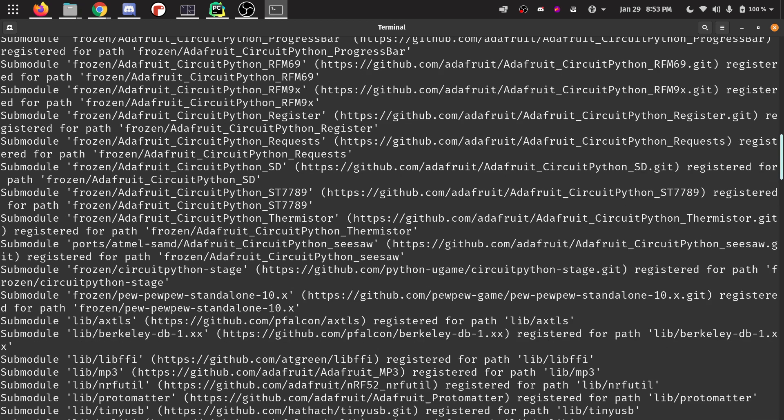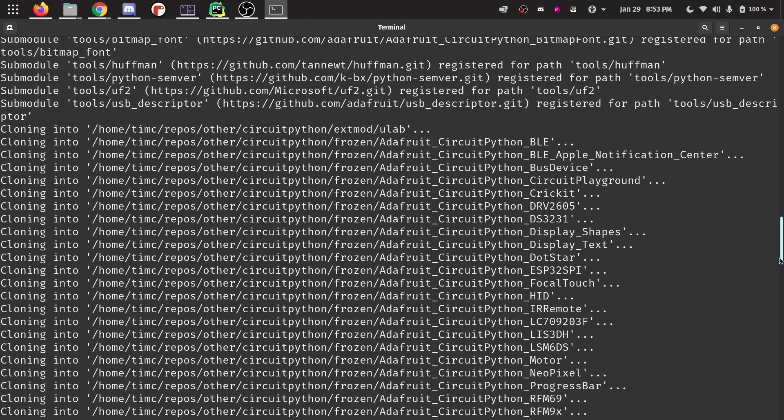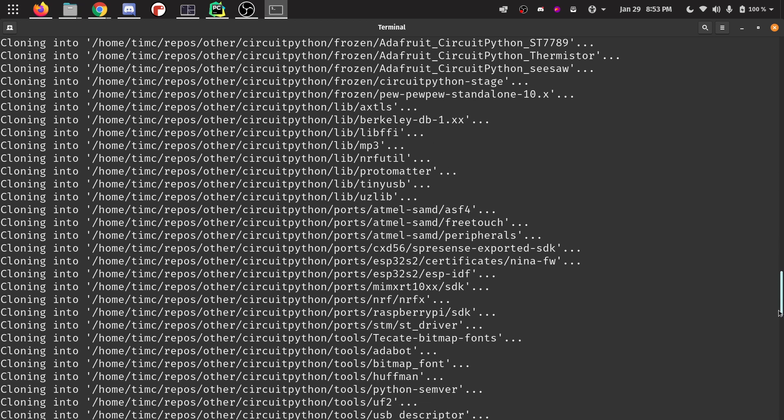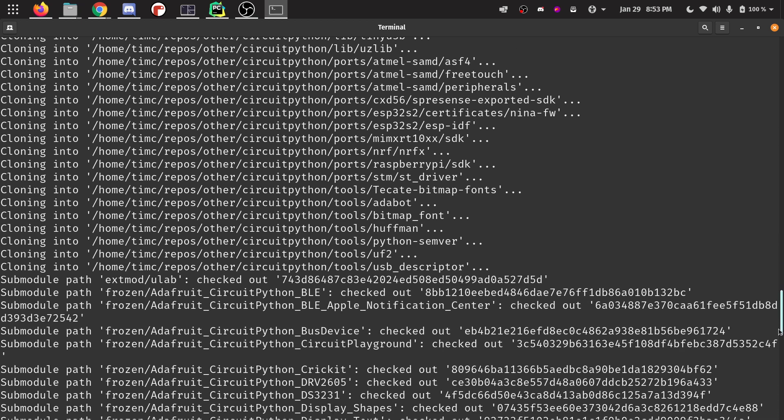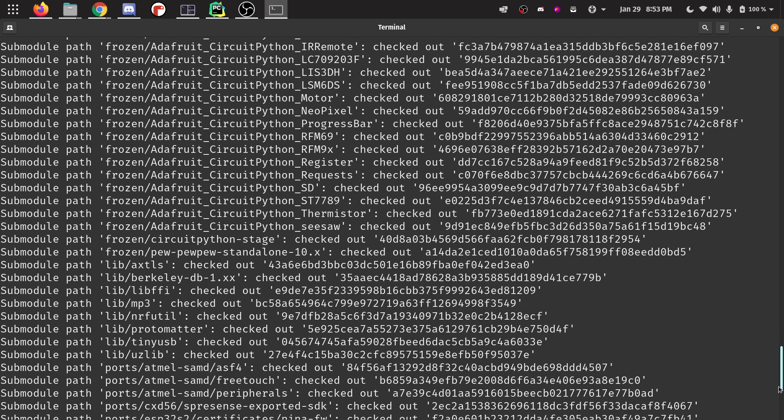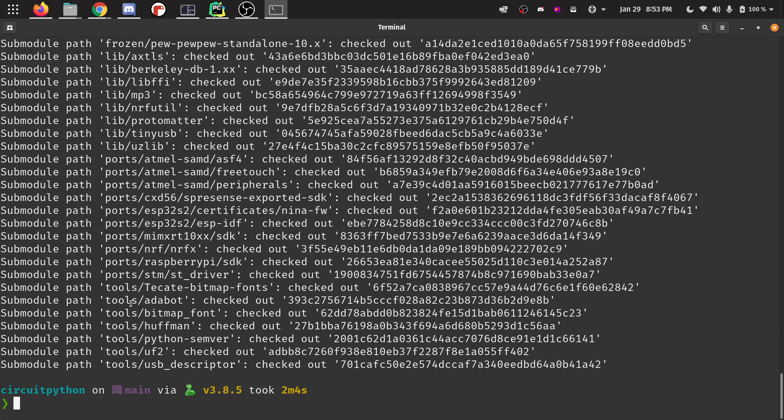So it printed all this stuff out, scrolled all the way down. It's cloning all these different repositories, printing a bunch of stuff. And you can see on my computer here, it took about two minutes.